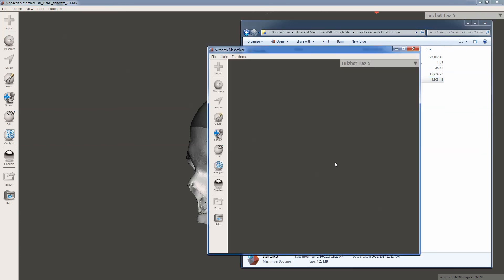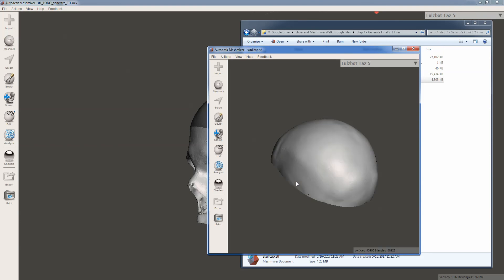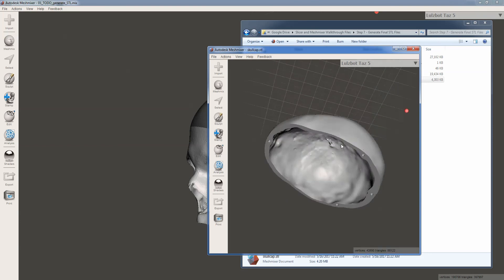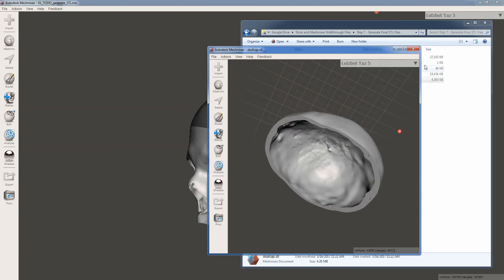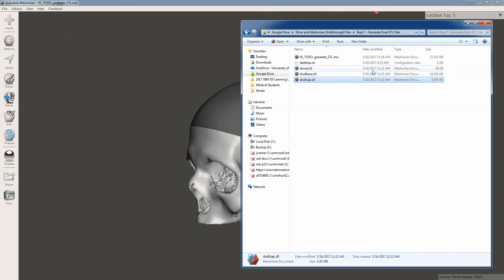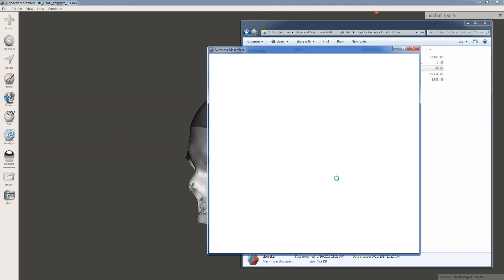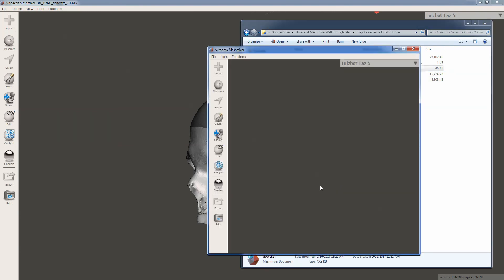Our skull cap. And finally, a tiny dowel. Somewhere. There it is.